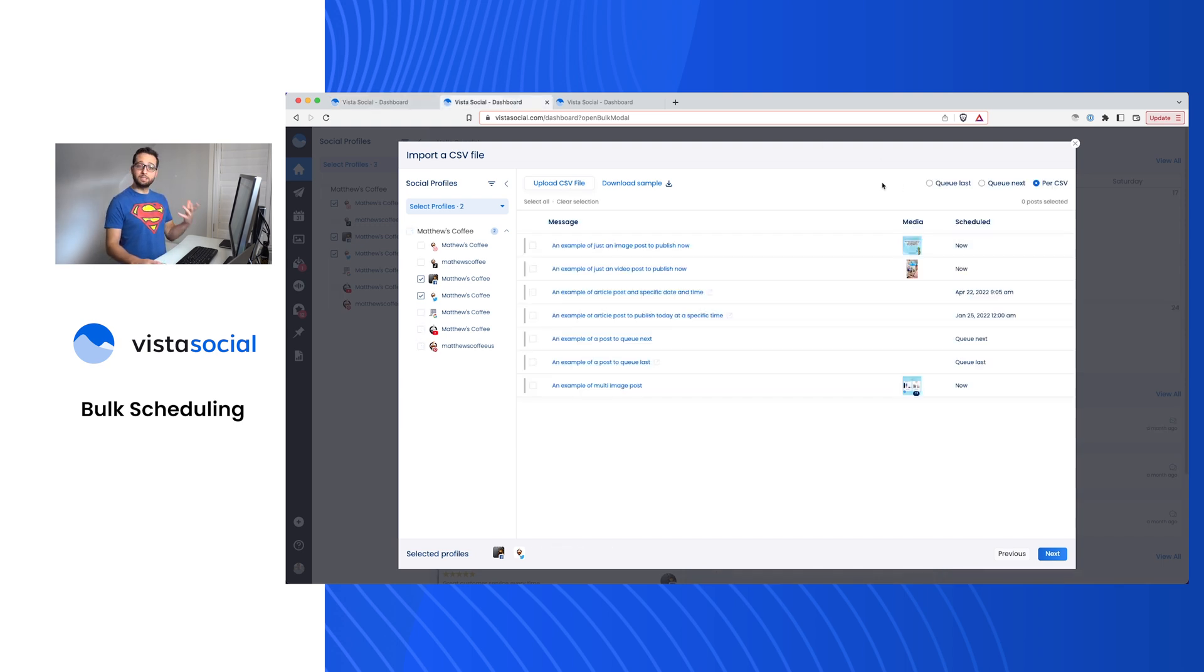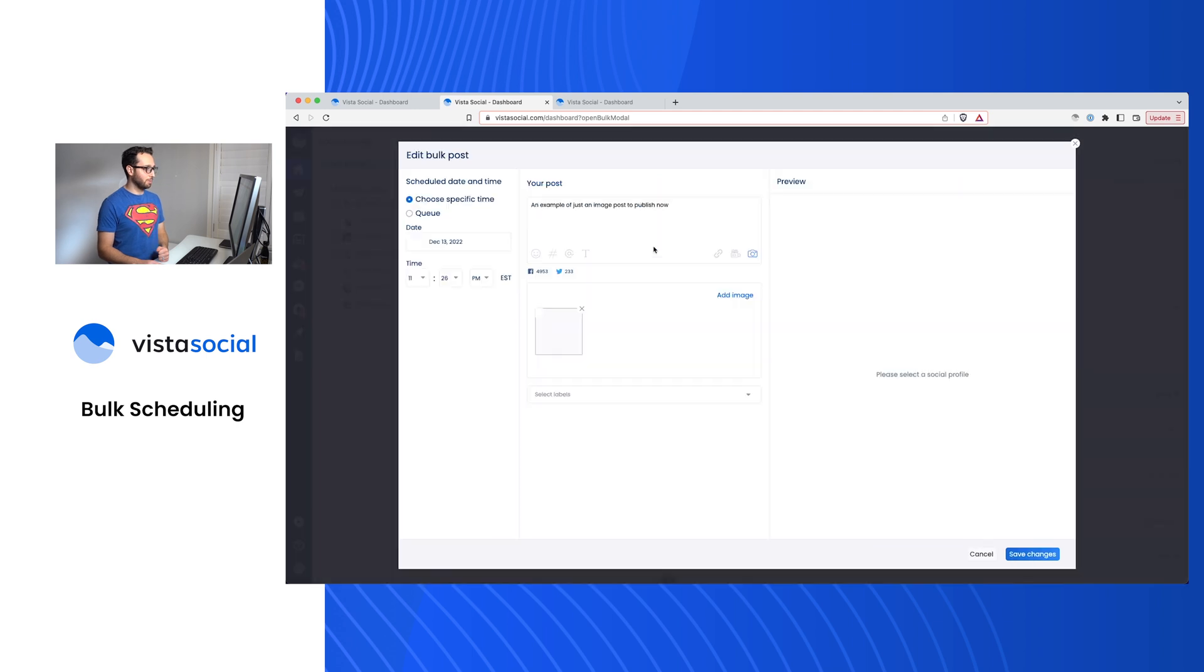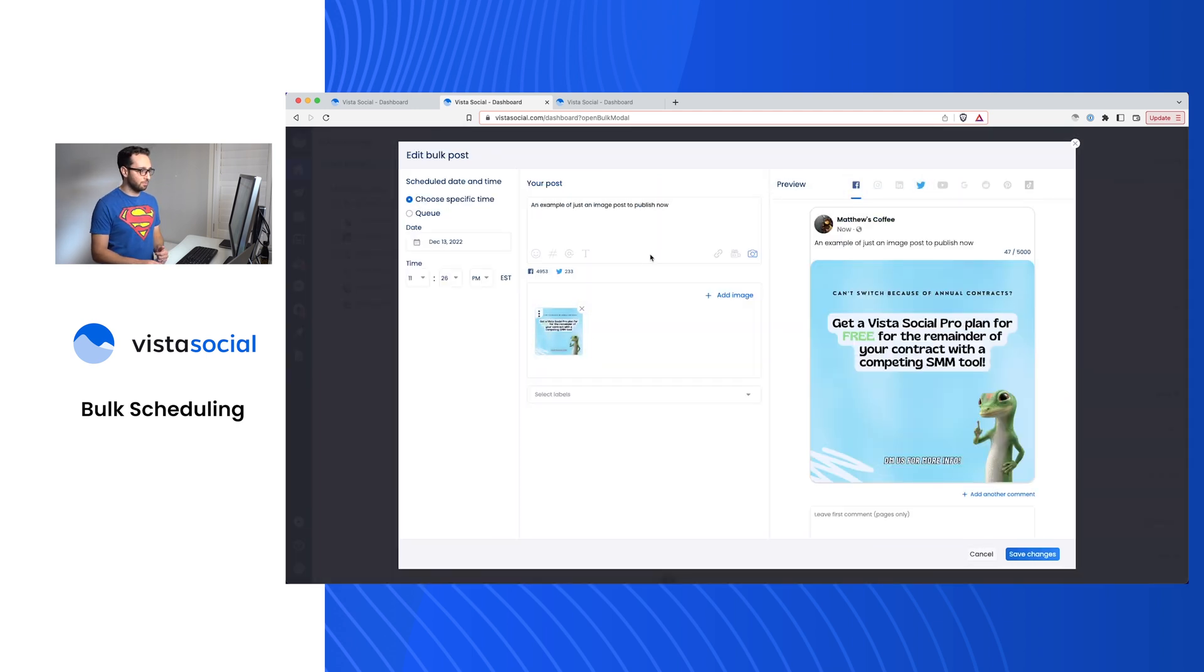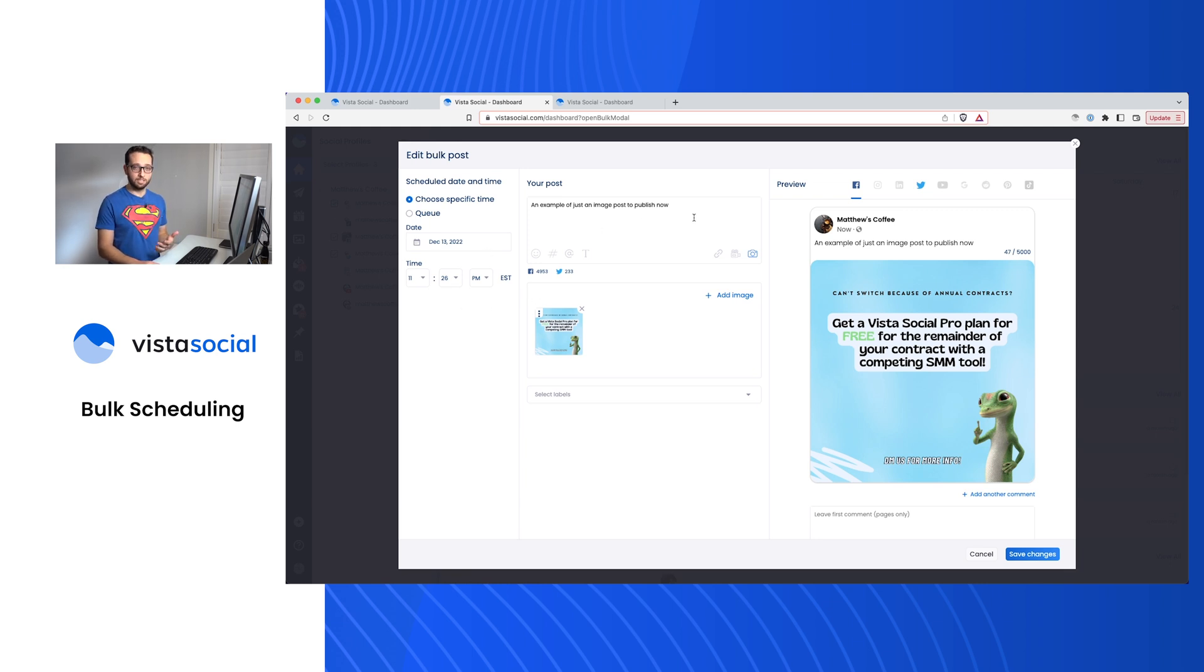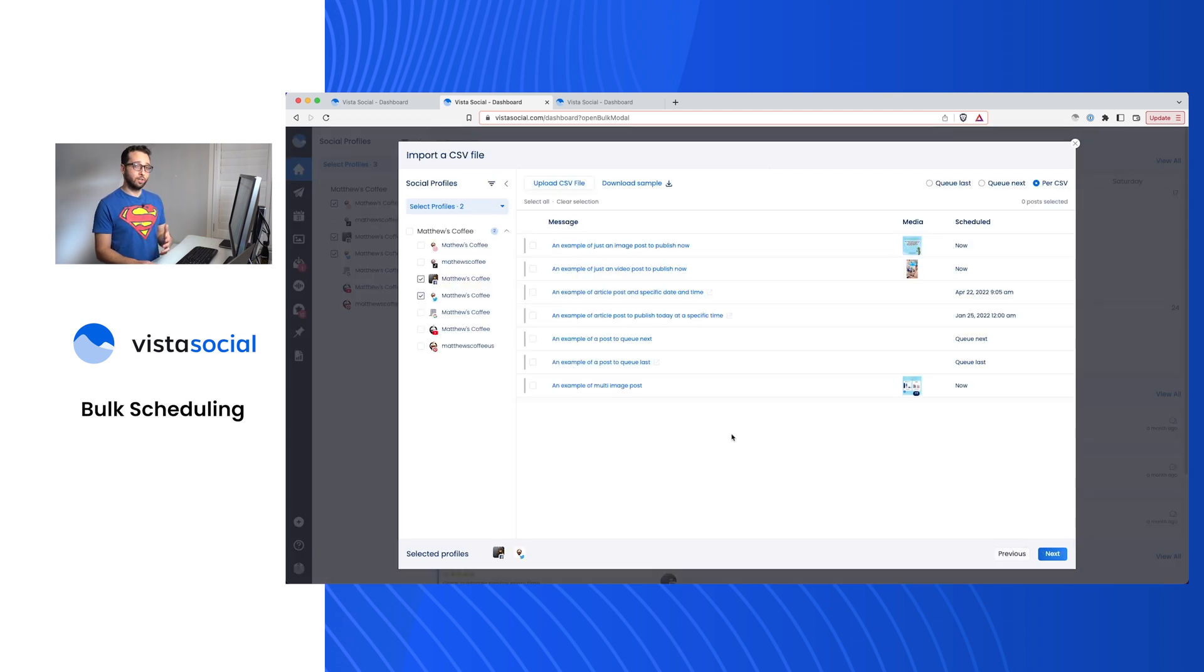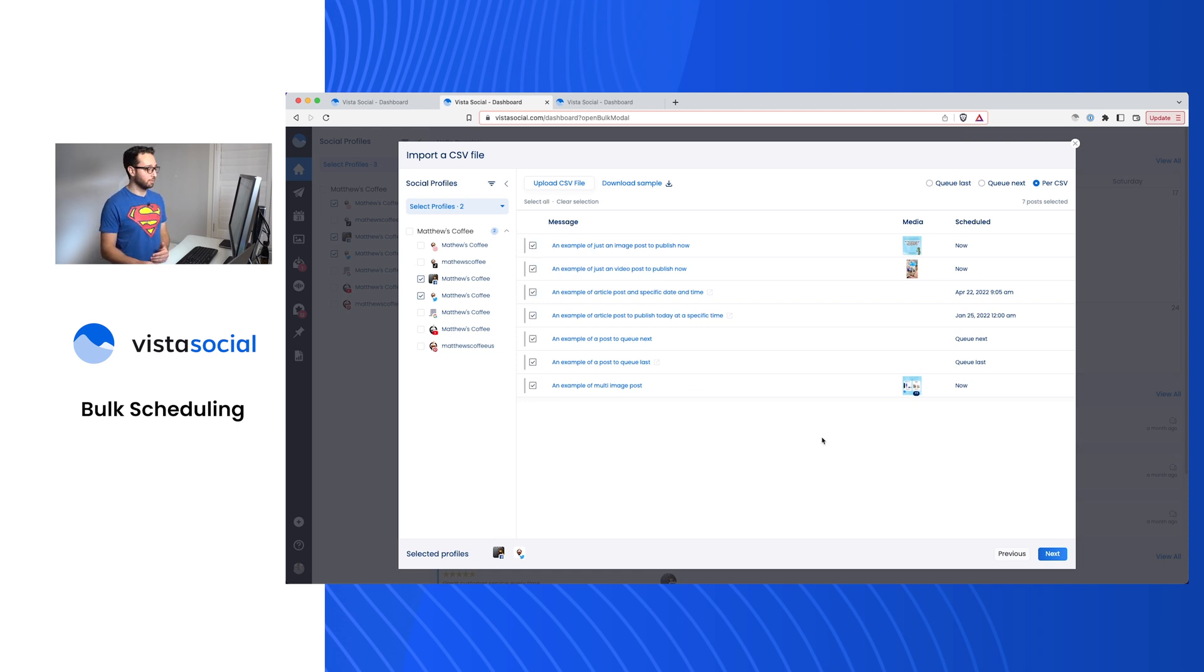When you upload it, you'll see something like this. Each individual row will show up as a separate post. Let's just say an example here. This is an image post to publish now from that sample file. You'll see that we've actually downloaded the image from the spreadsheet. We've added the date and time and the message content from that spreadsheet as well. When you're ready to go, just make sure you've selected the right profiles here to publish to and that you've selected either all of the posts or whichever post you do want to publish and click next.